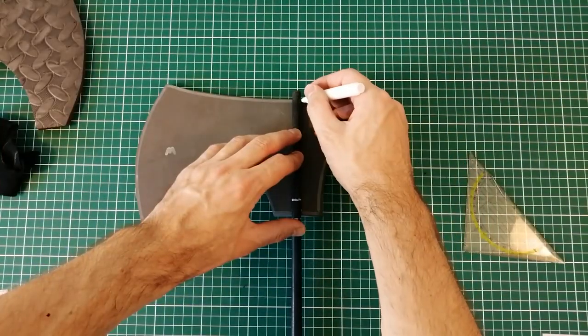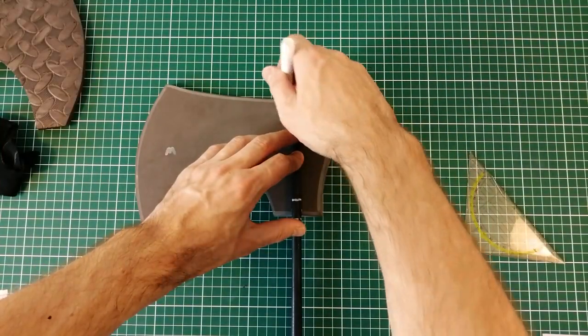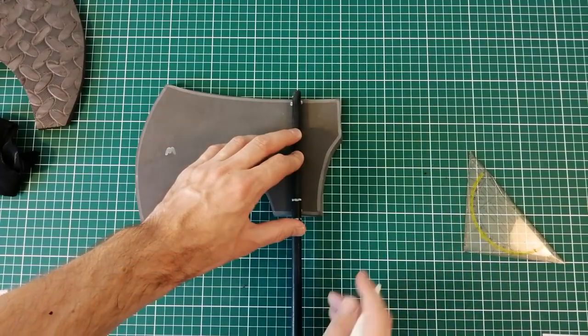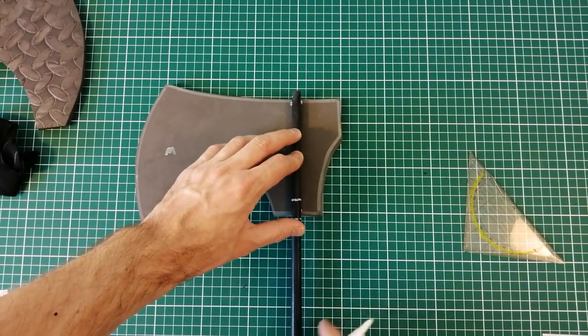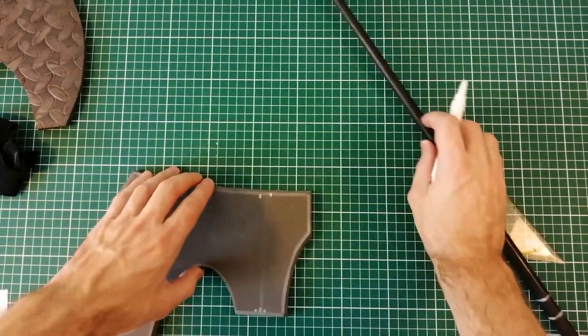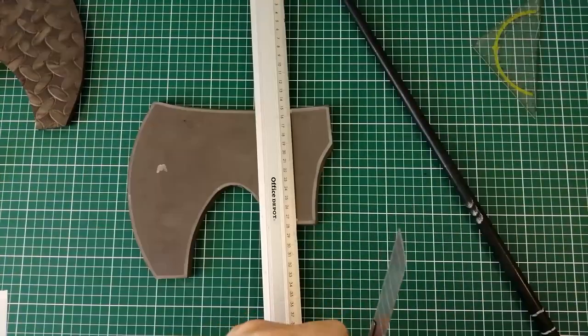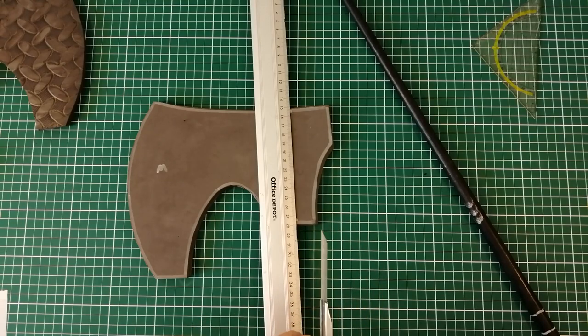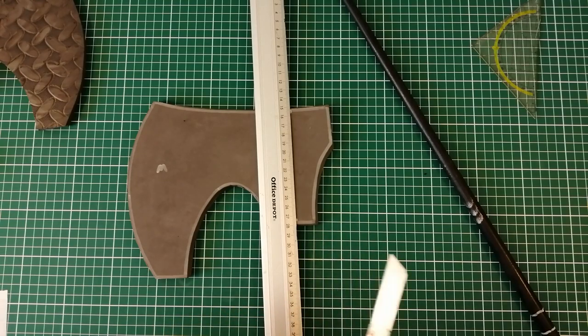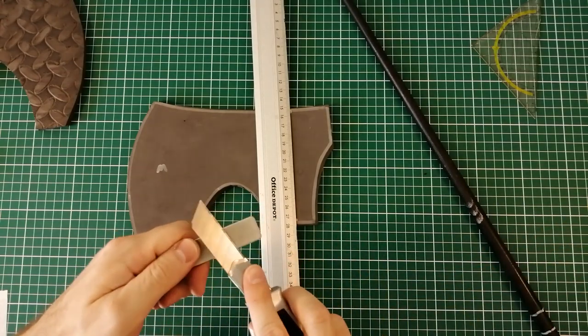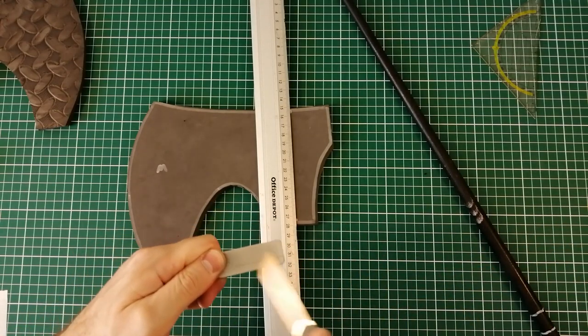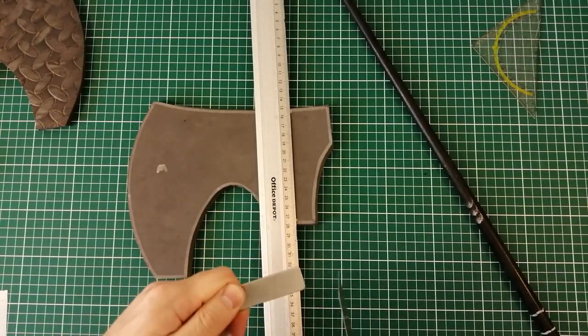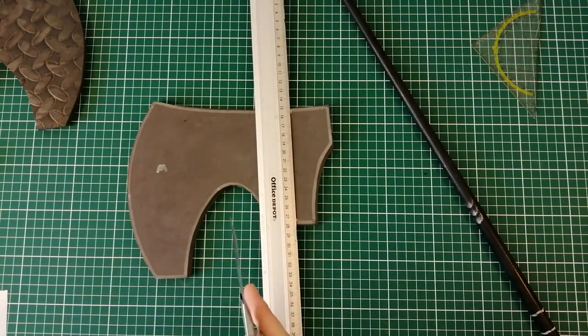I forgot to mark the place where the core goes in the printout so I'm just gonna kind of eyeball it and hope for the best. Because for this middle part of the axe head I need to make a gap for the core. So I need to cut that out. Just gonna sharpen my blade here.